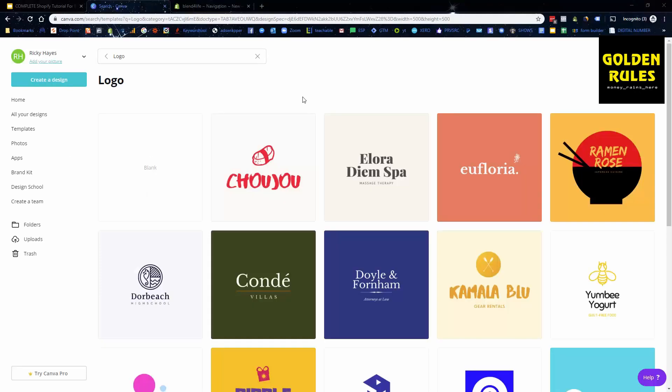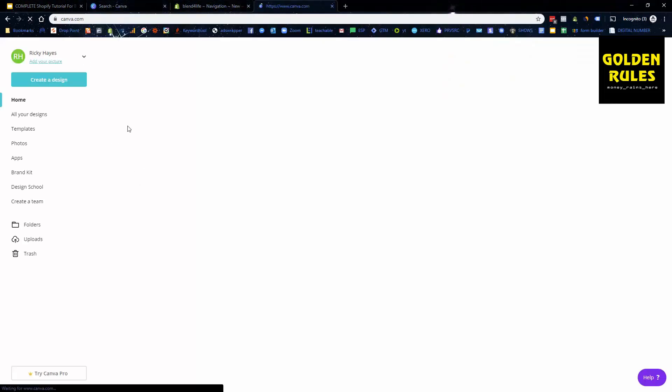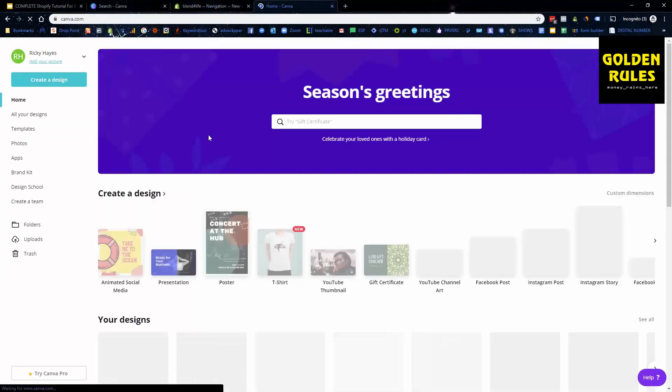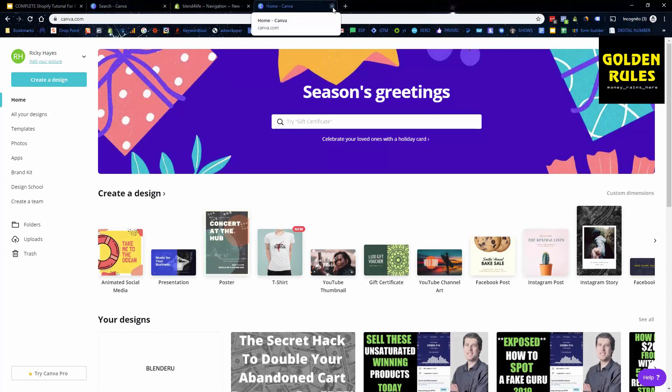Alright, so you can just go to a website known as Canva.com. You can Google that, Canva, and you've got Canva.com. So you can get started with that.